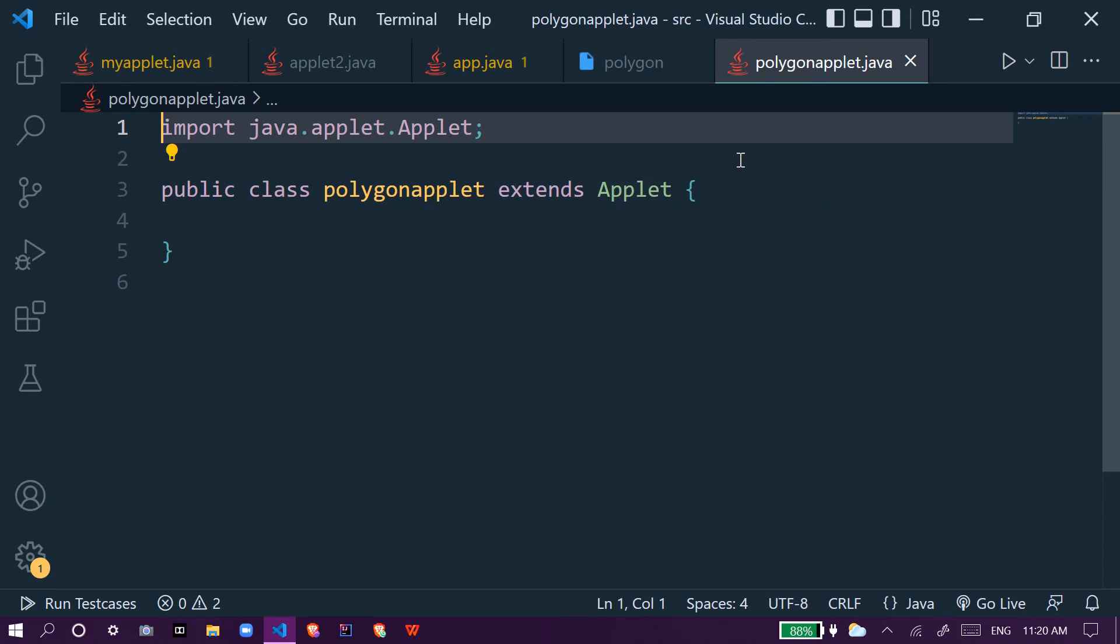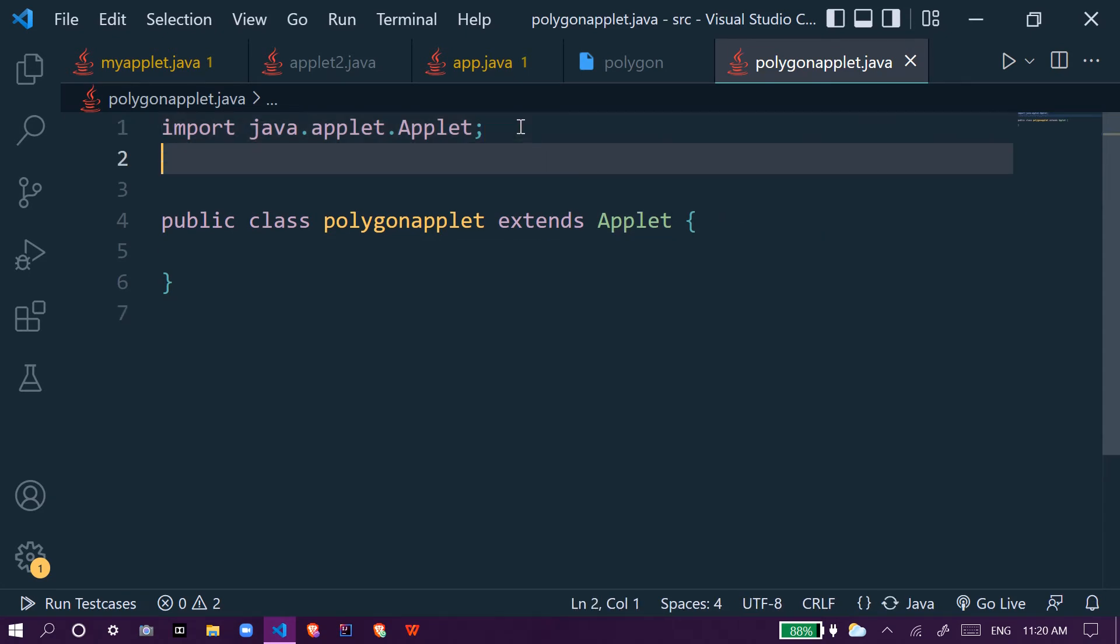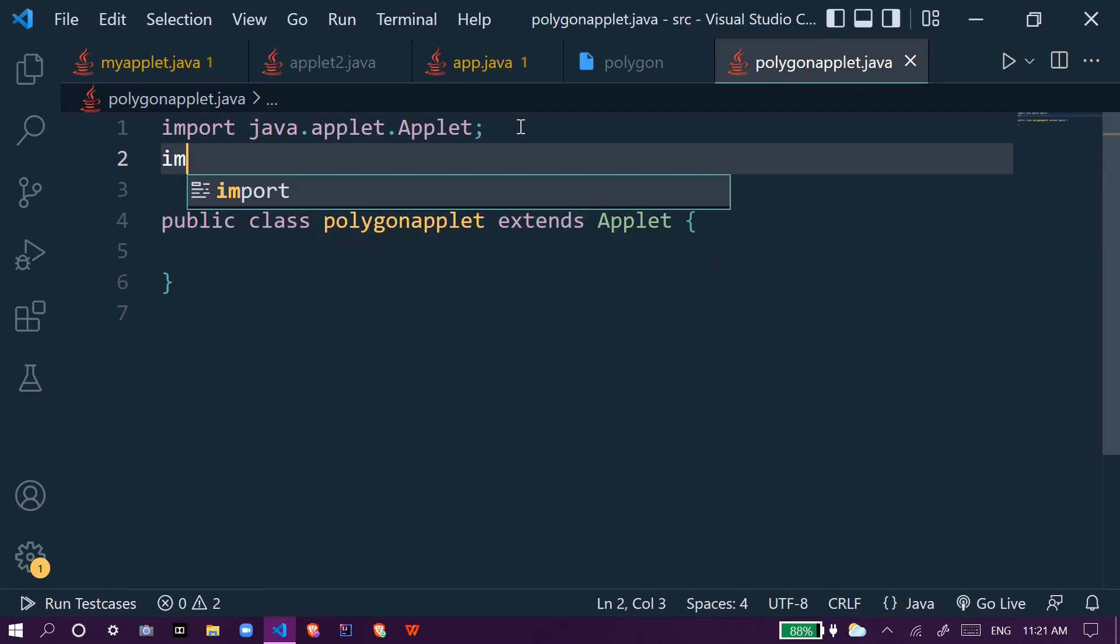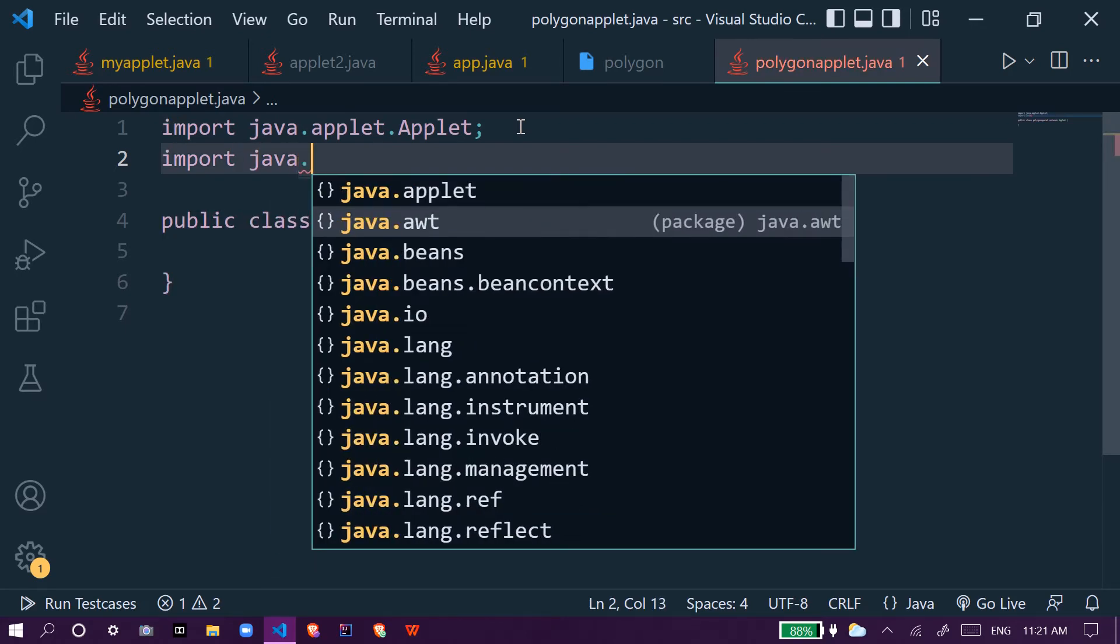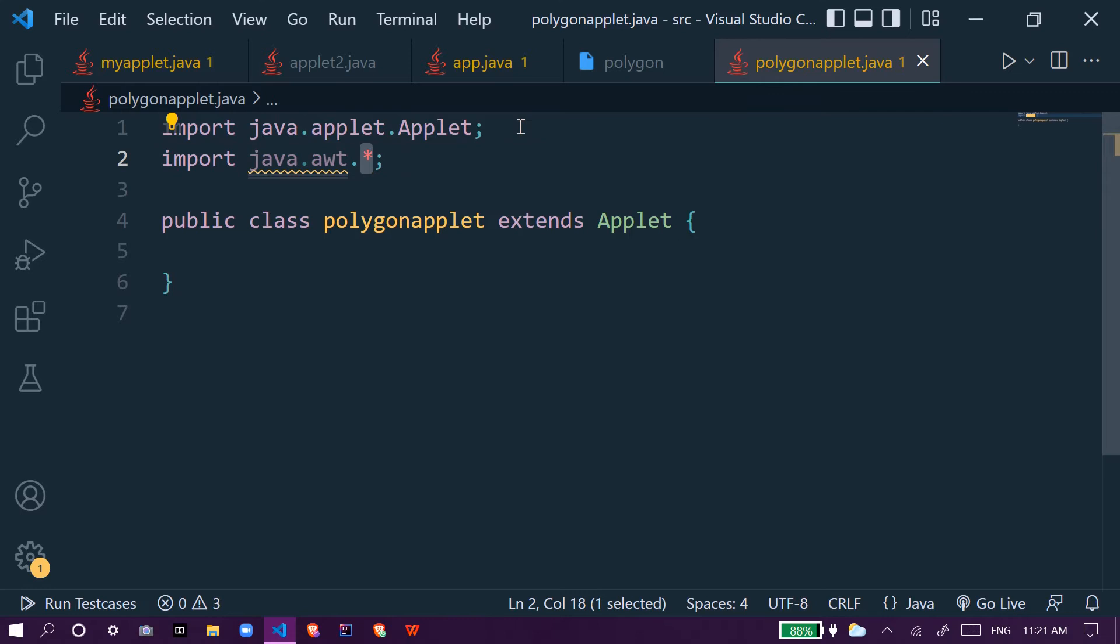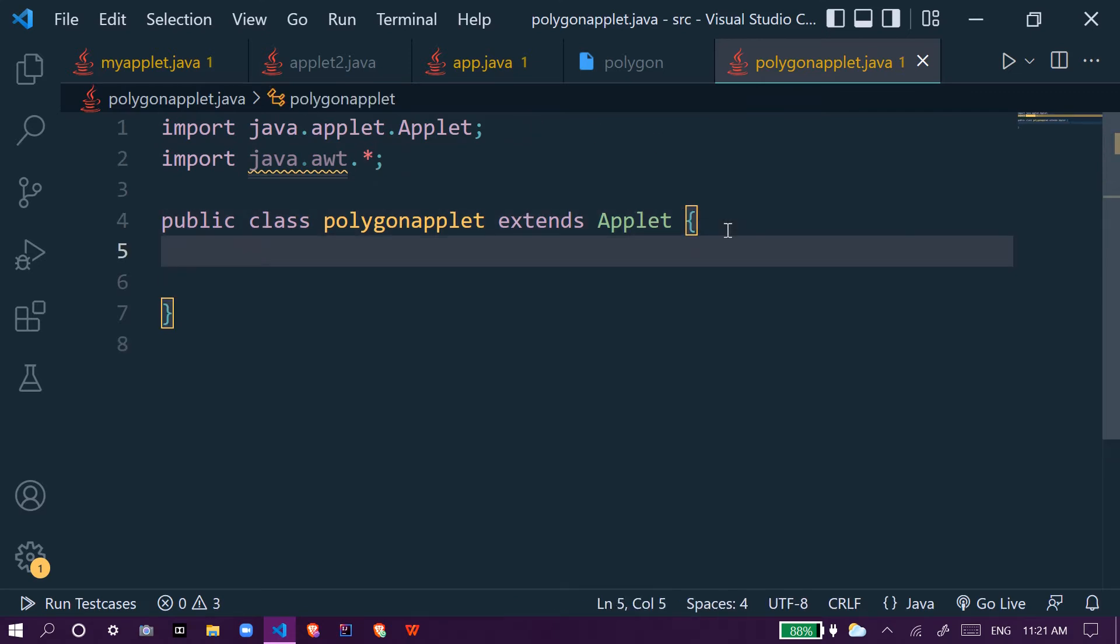First we import the packages. This gets automatically imported: Java applet, and we will import java.awt applet viewer.